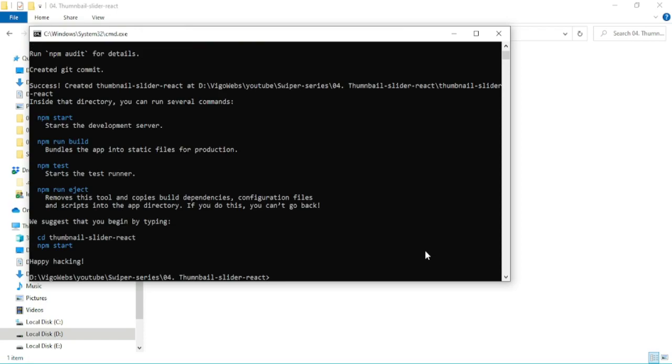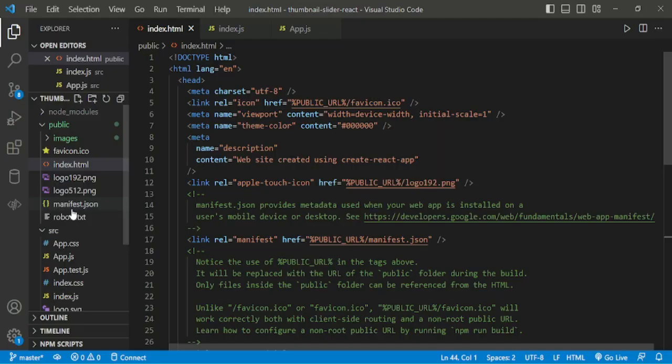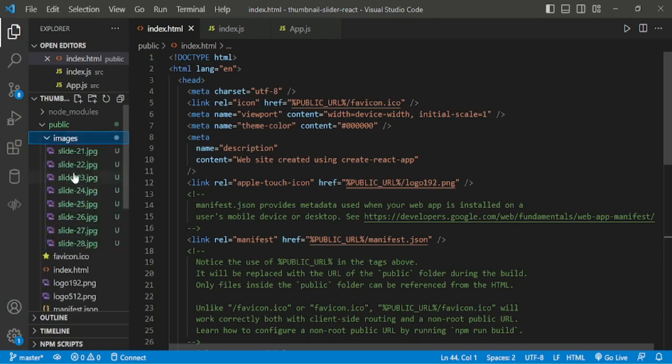Now, project created successfully. Here, we have slide images in the images folder.